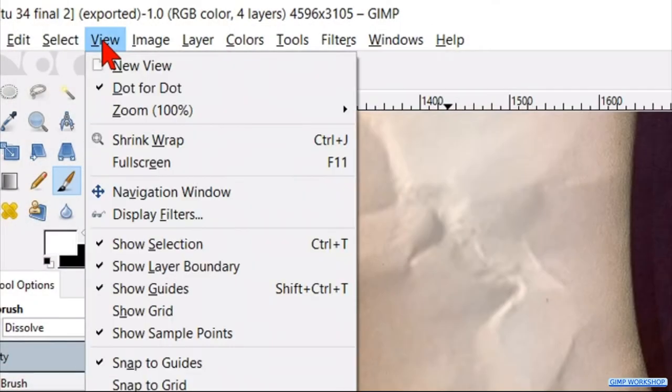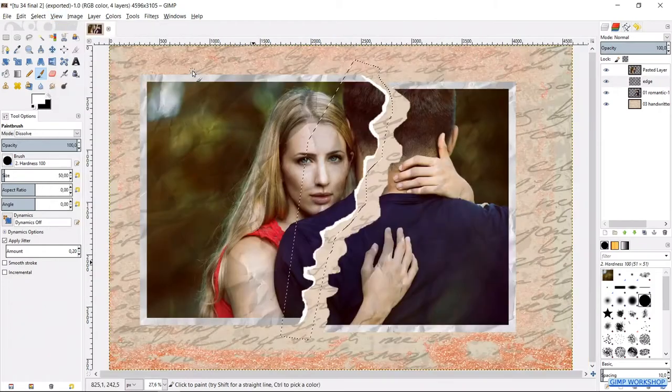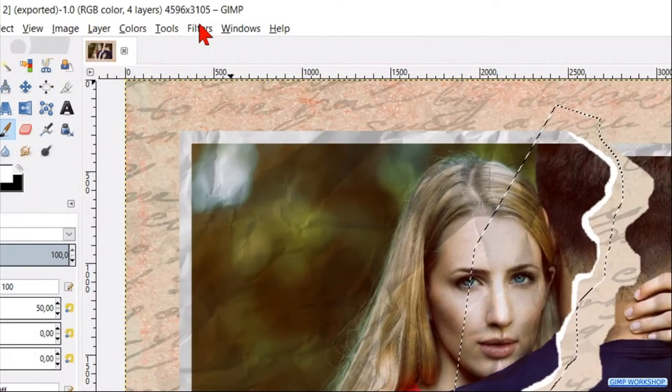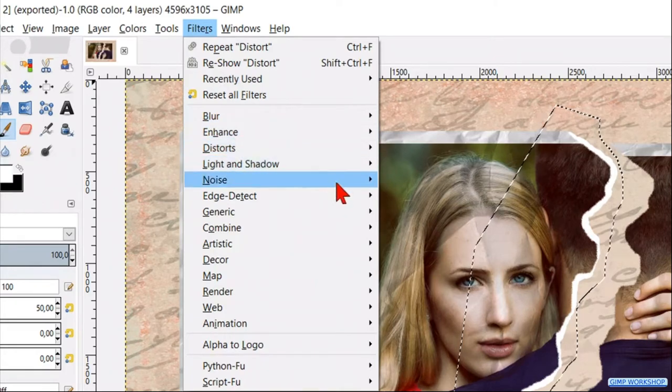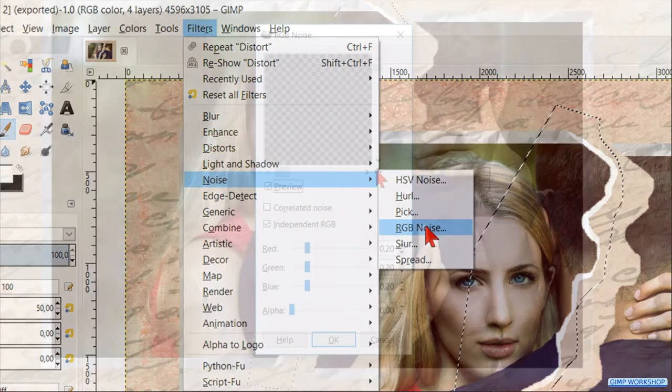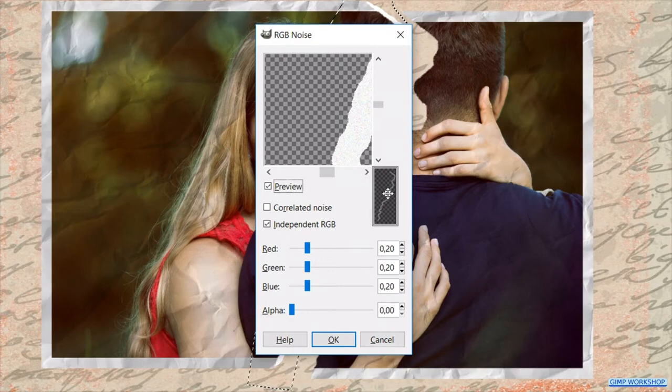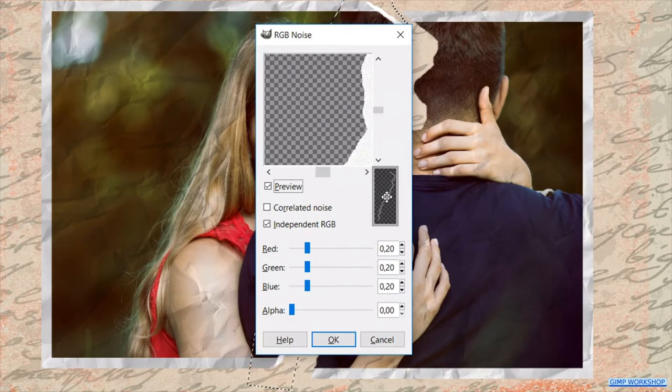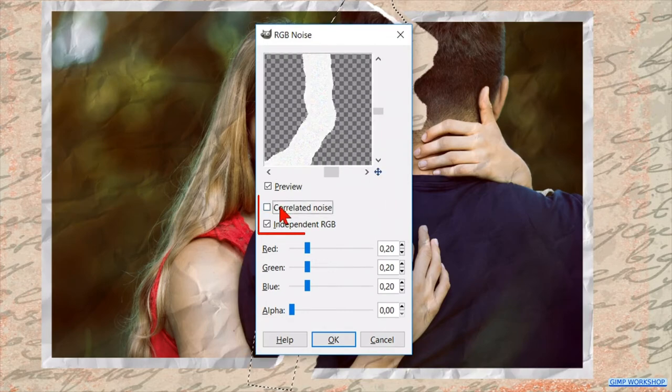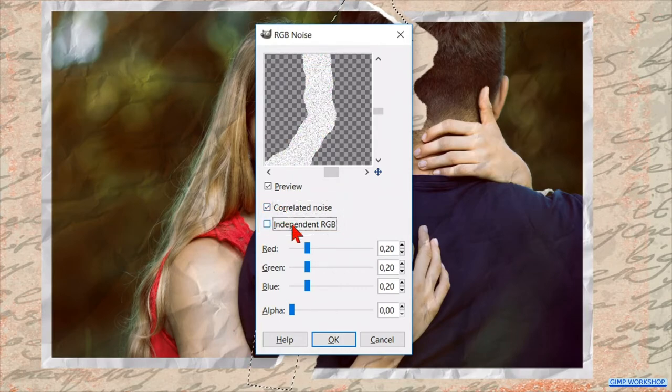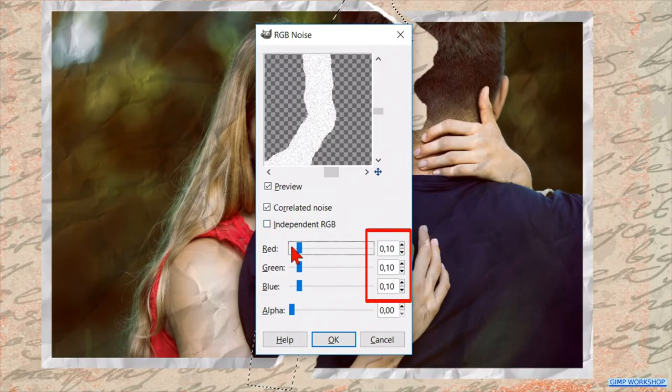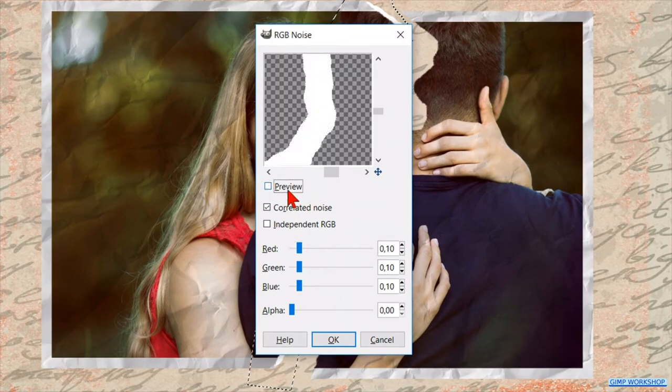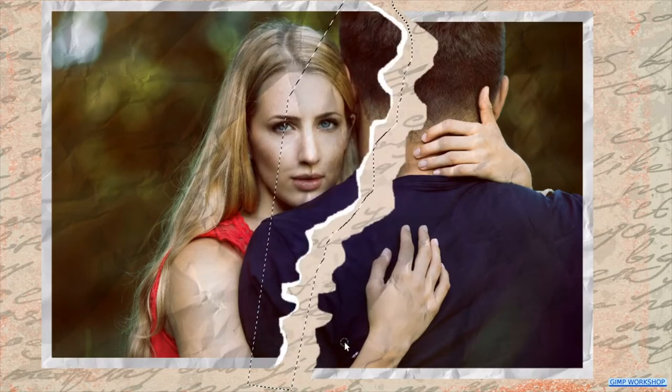When this is done, we go to view, zoom, and again fit image in window. With the edge layer still selected, we click filters, noise, and then RGB noise. Position the image in a way that we can see the edge we have just made. Check correlated noise, and uncheck independent RGB. We click one time on the red, green or yellow slider to decrease the value to 10. Now click the preview off and on again. Go ahead and click ok.